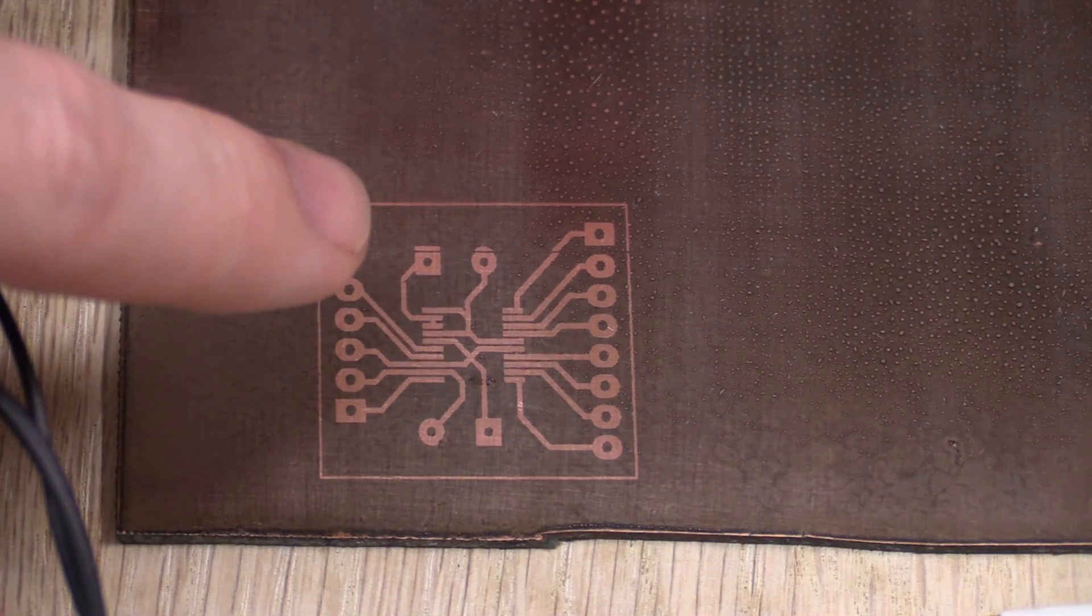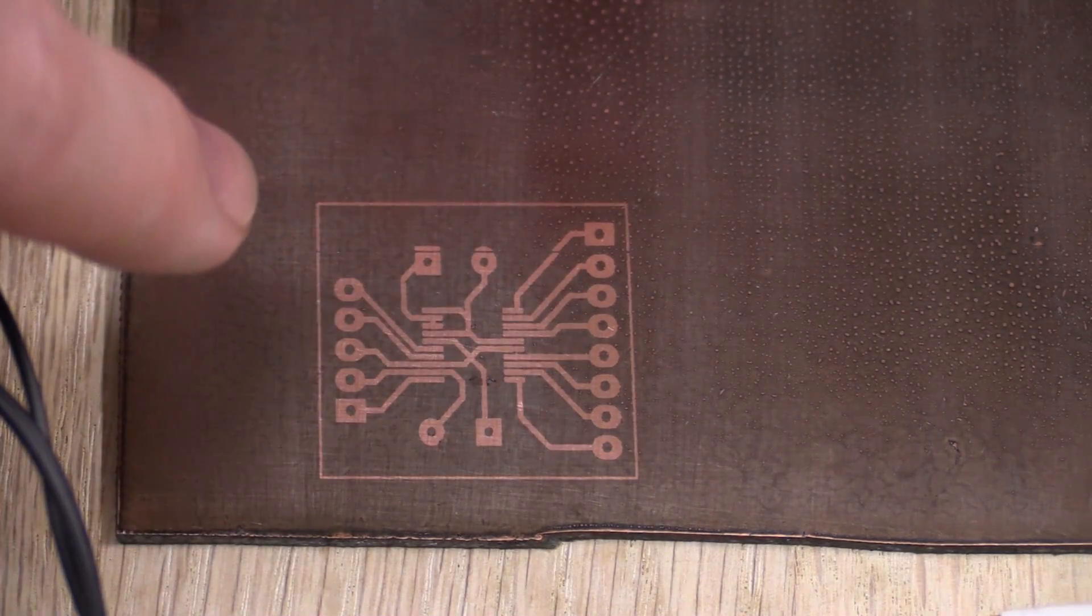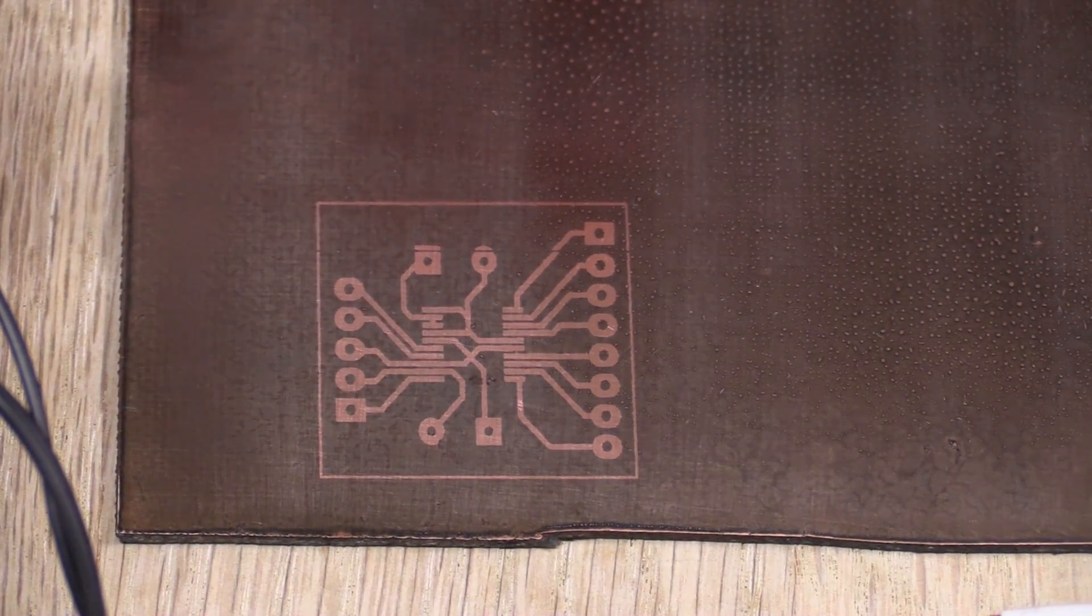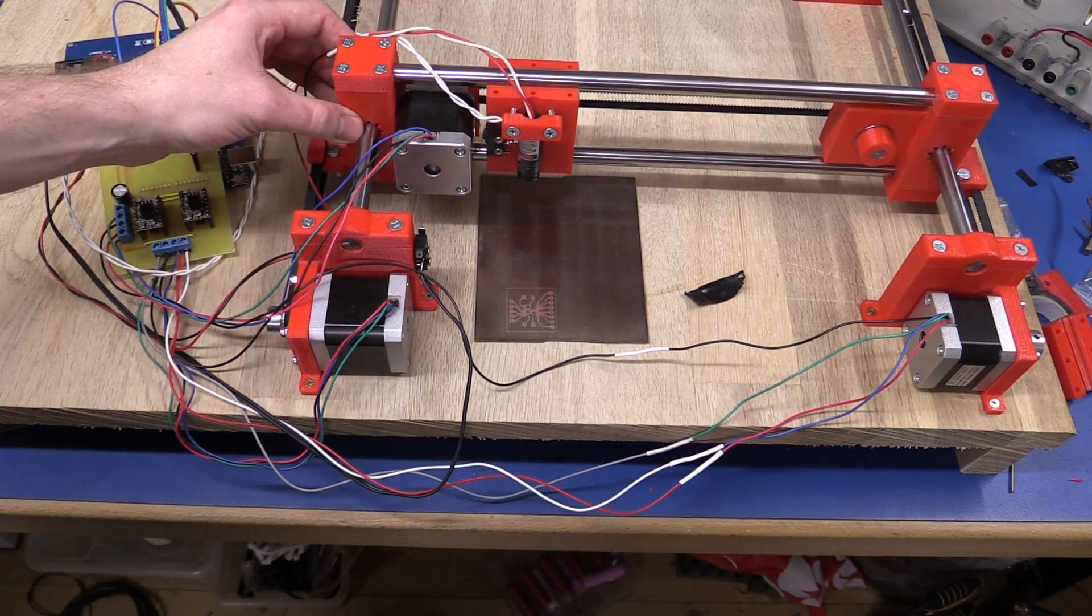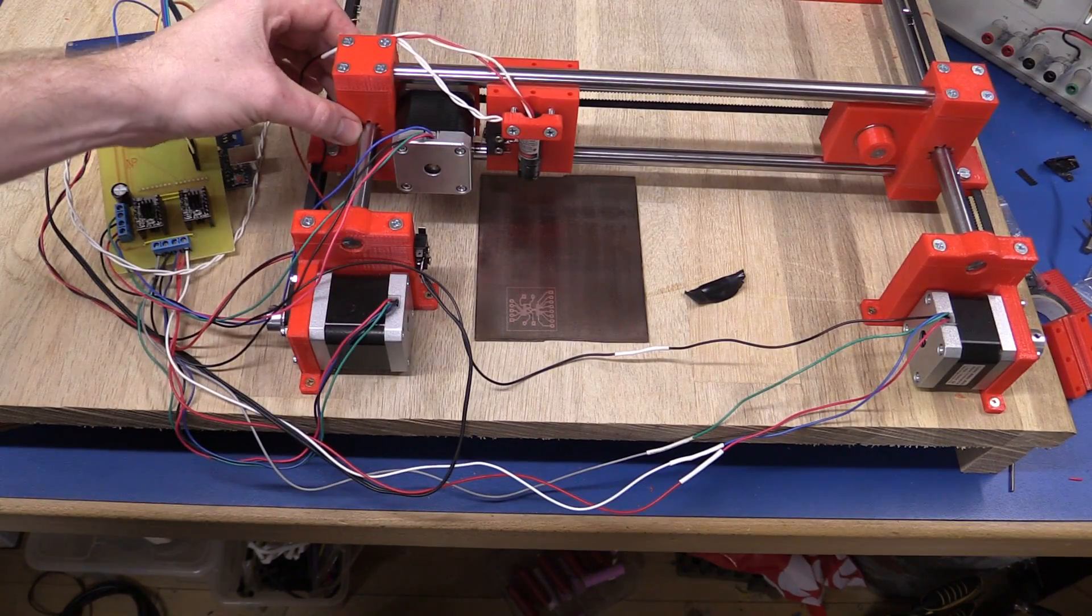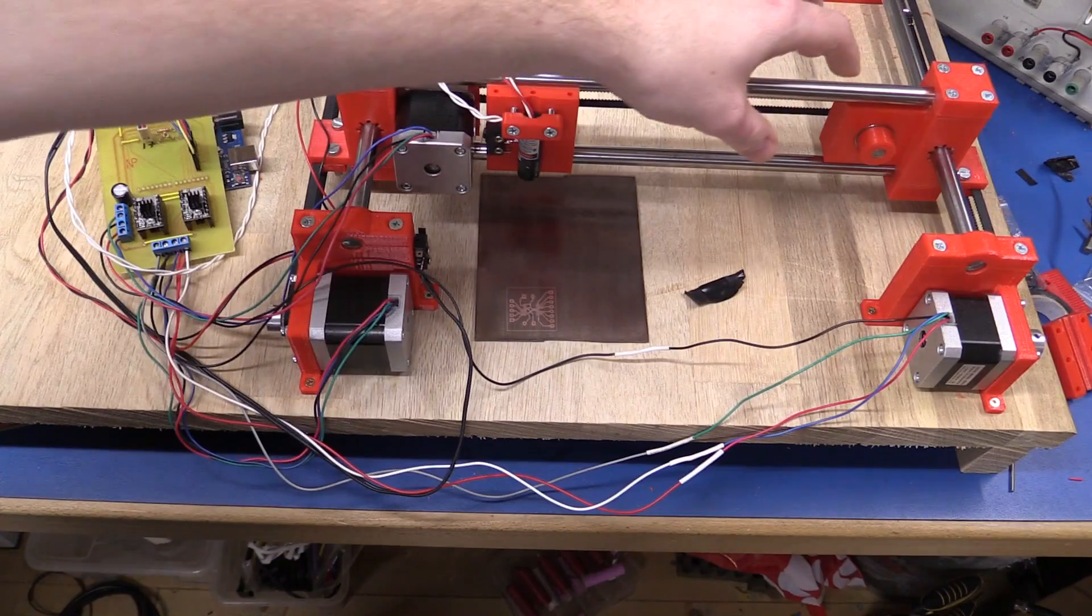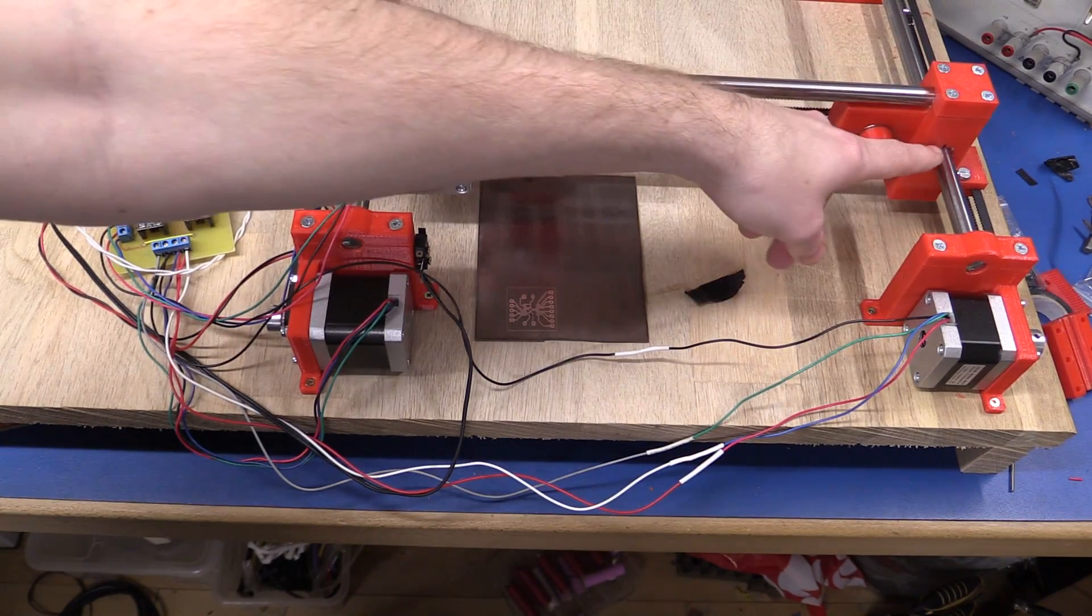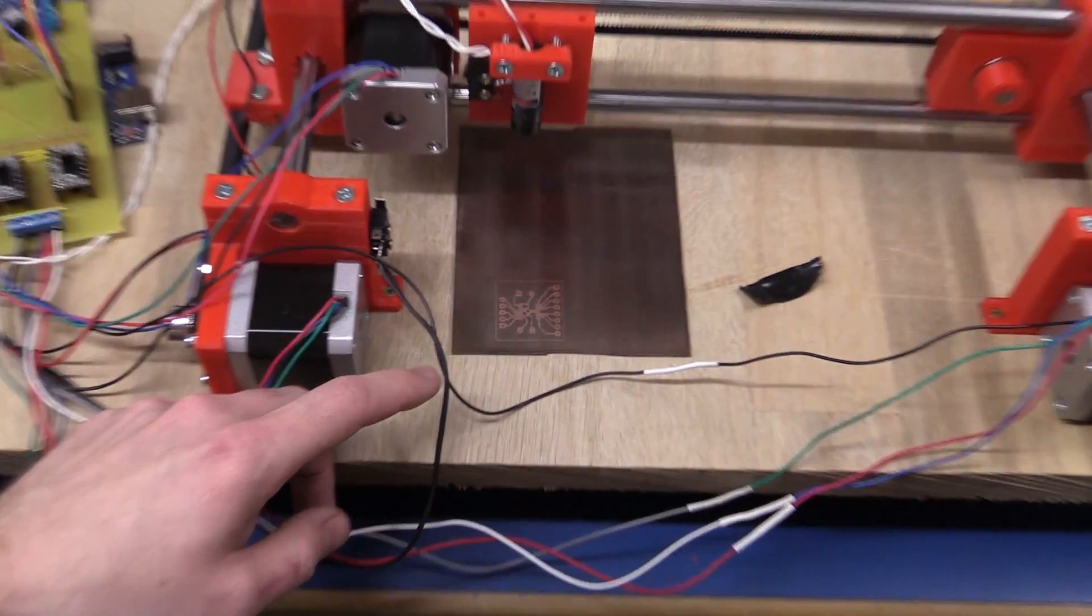And the developer for a positive photoresist is just sodium hydroxide, a very weak solution, else it will remove the parts that you don't want to remove. So here we have it after it has been in the developer.